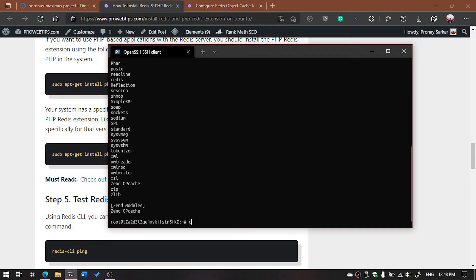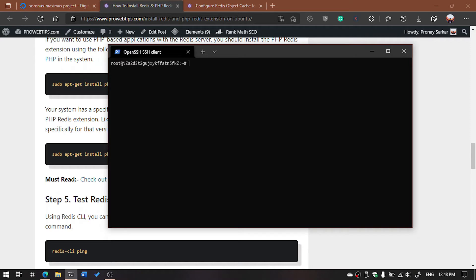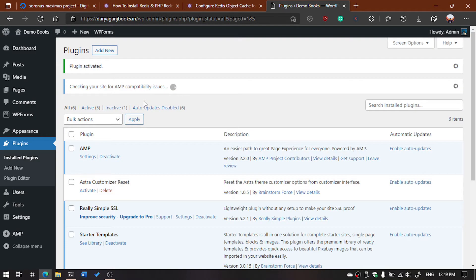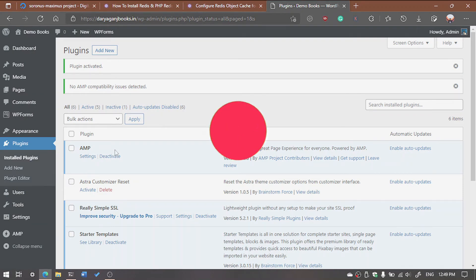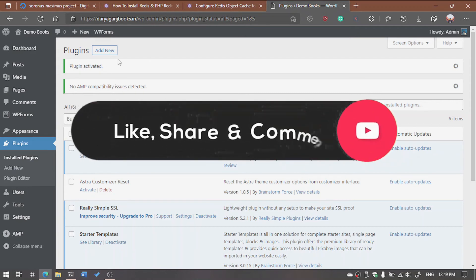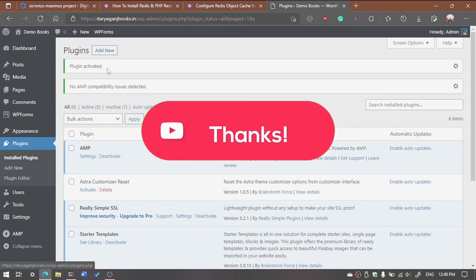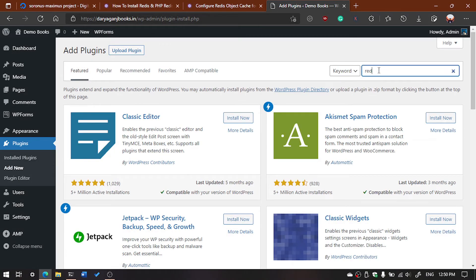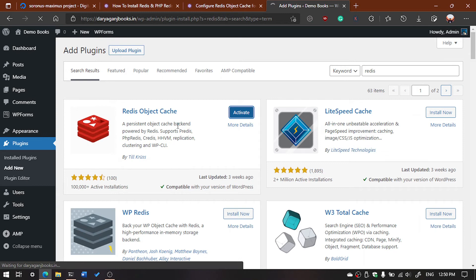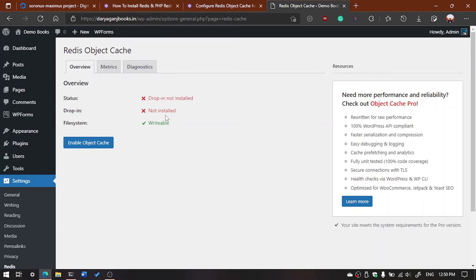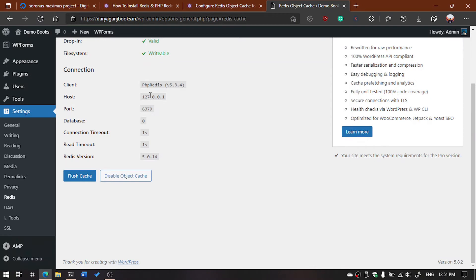Now, how are you going to configure WordPress? This is our domain hosted on the server where we recently installed the Redis server. Go to your WordPress dashboard, click on Plugins, then click Add New. Search for 'redis' and you will see Redis Object Cache. Click Install Now, then Activate. You will see a notice that the drop-in is not installed, so click 'Enable Object Cache'.